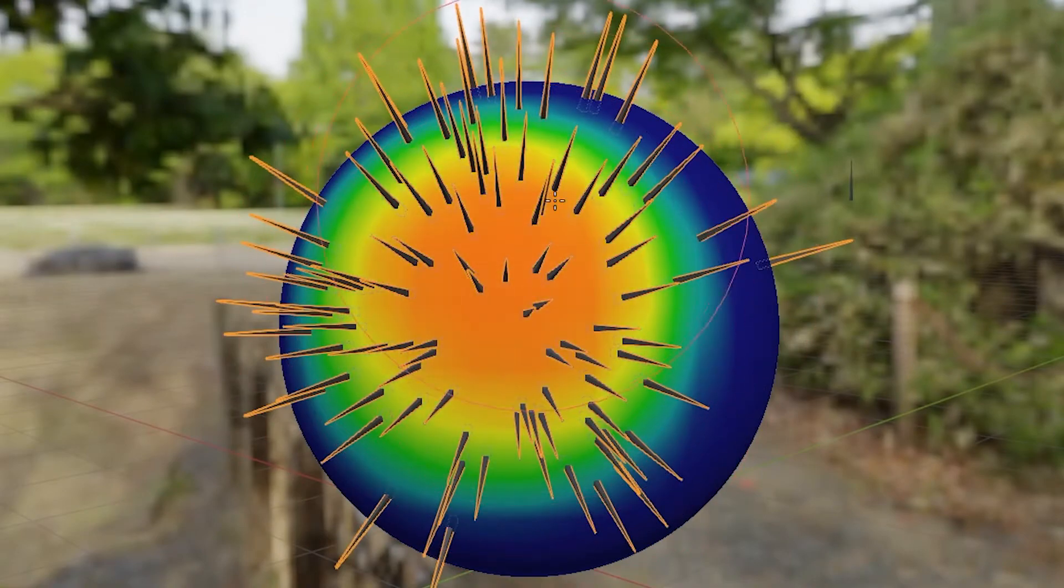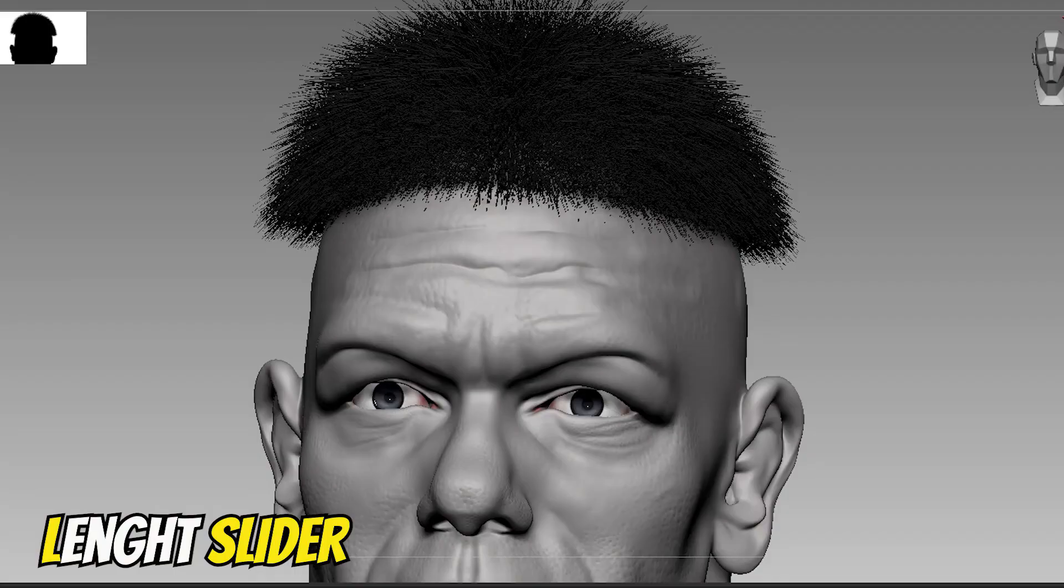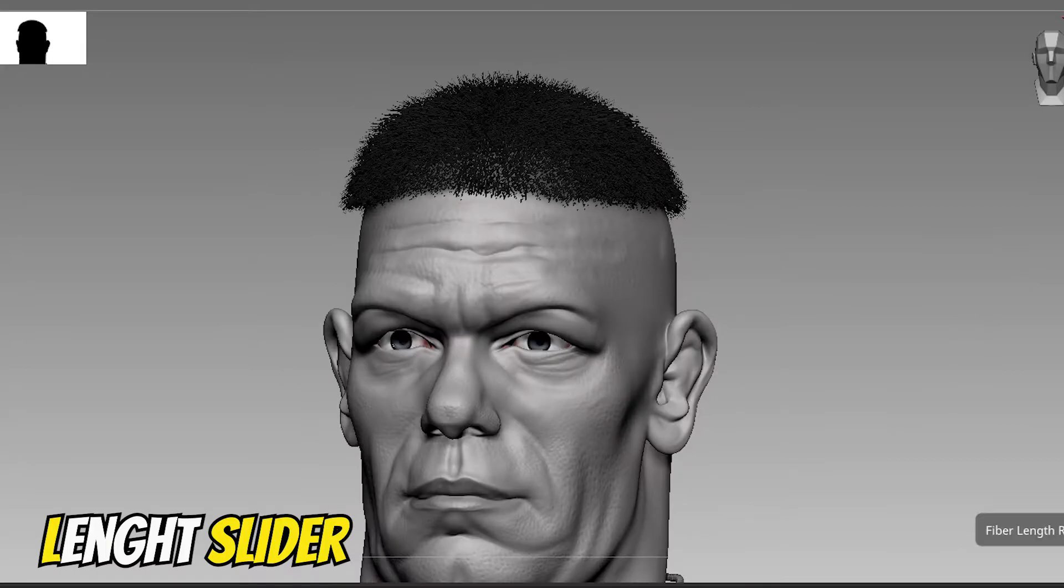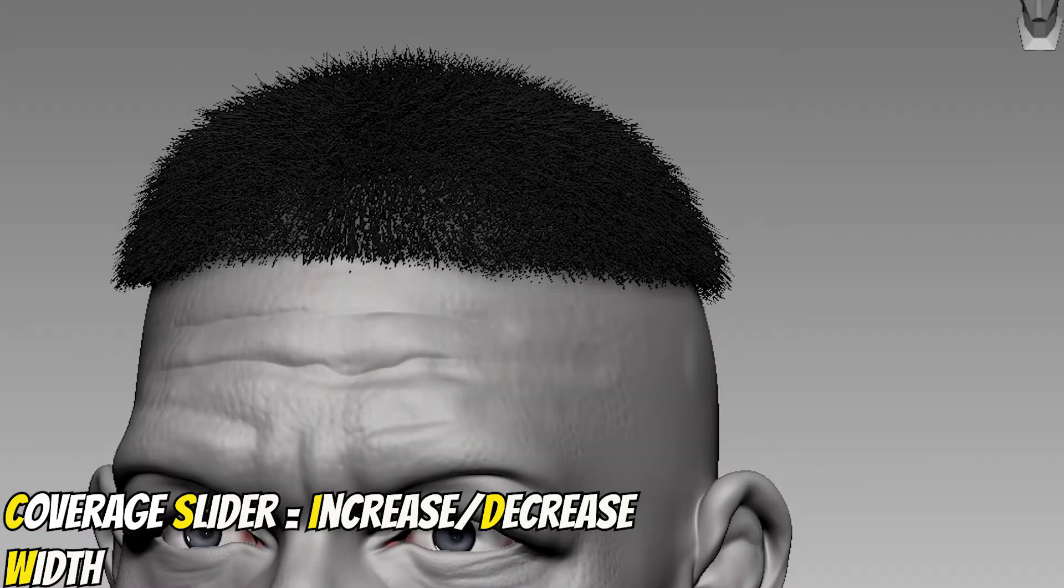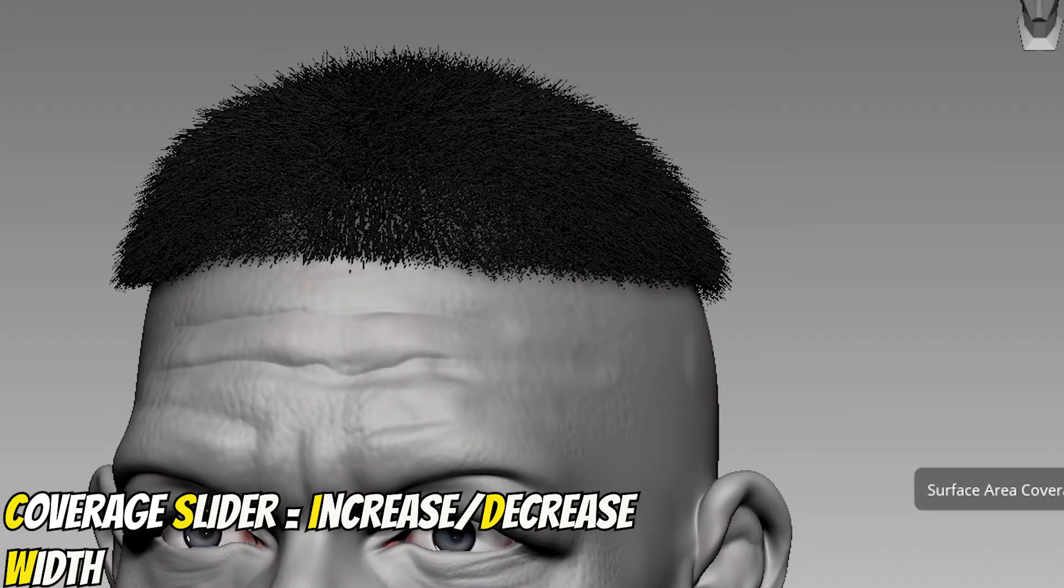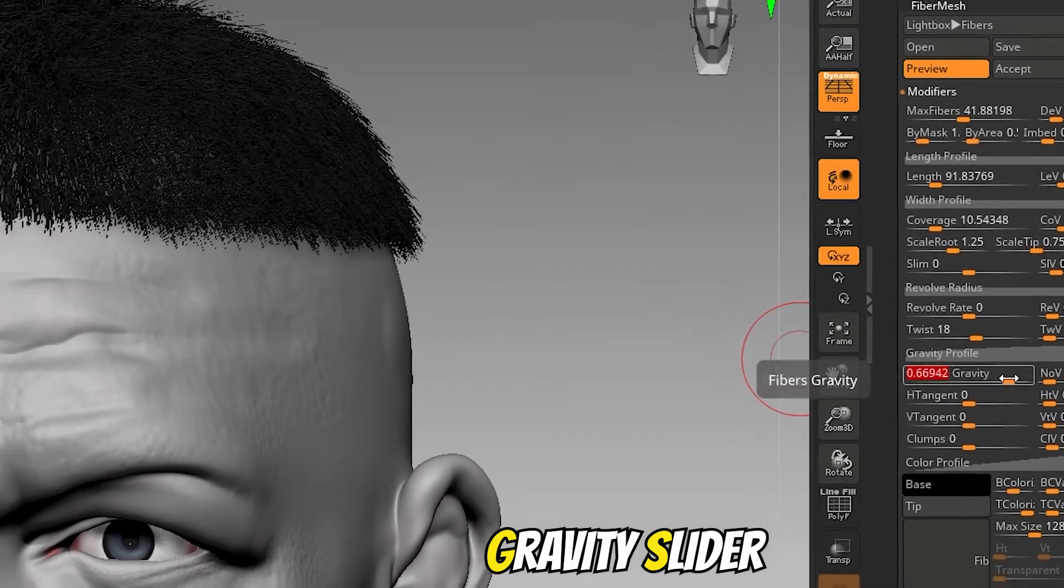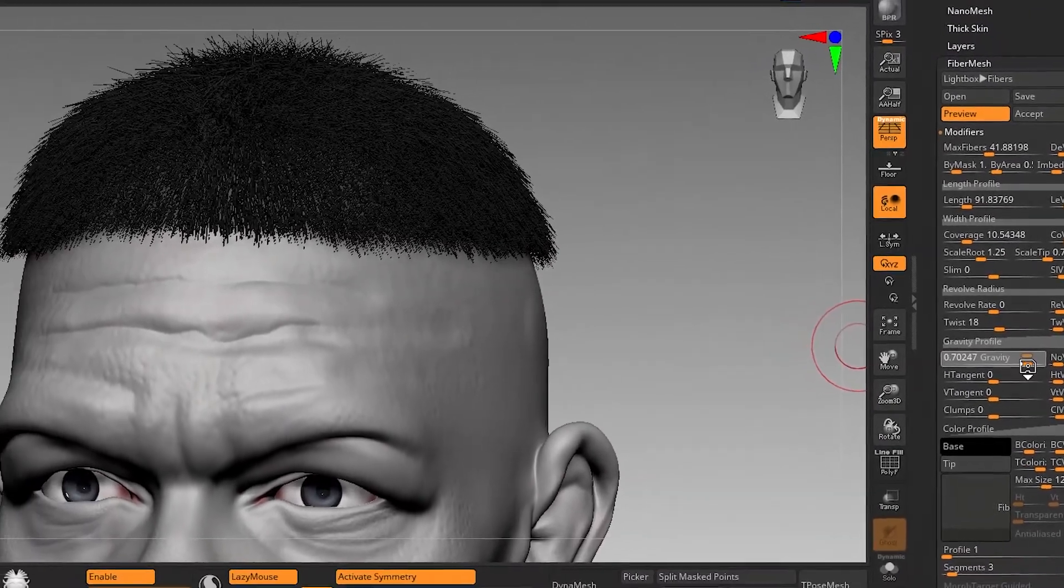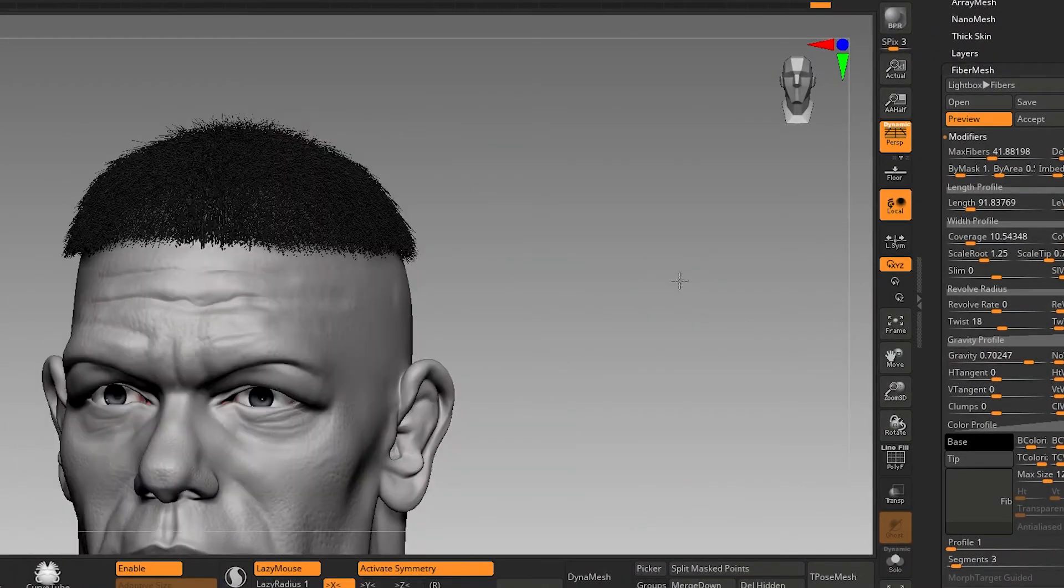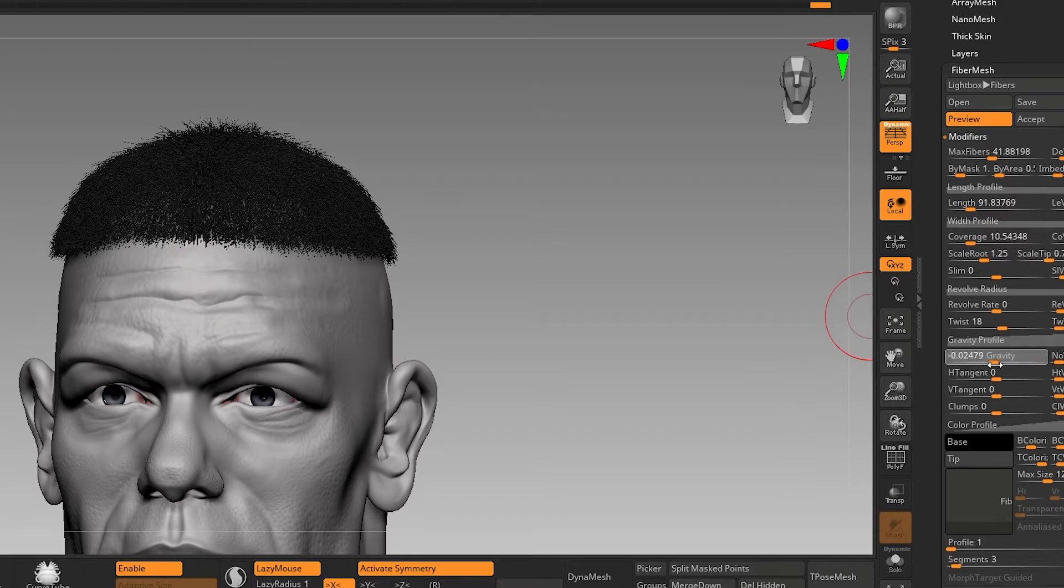Length slider defines the overall length of the fibers. Coverage slider will increase or decrease the width of the fibers. Gravity slider will use world gravity as a guide and make fibers point upwards if the slider is low. It will make hairs droop pointing downwards if the slider is high.